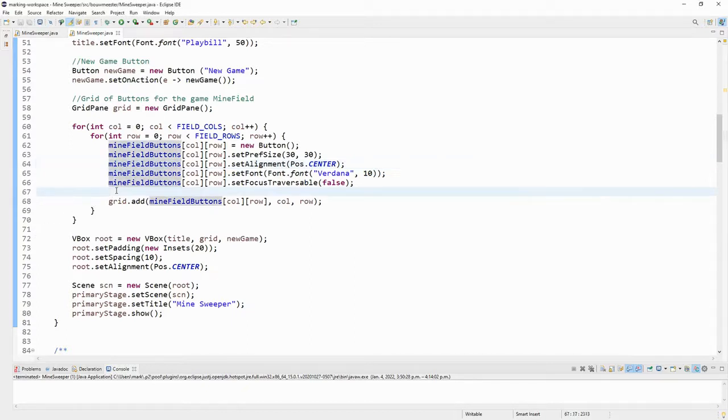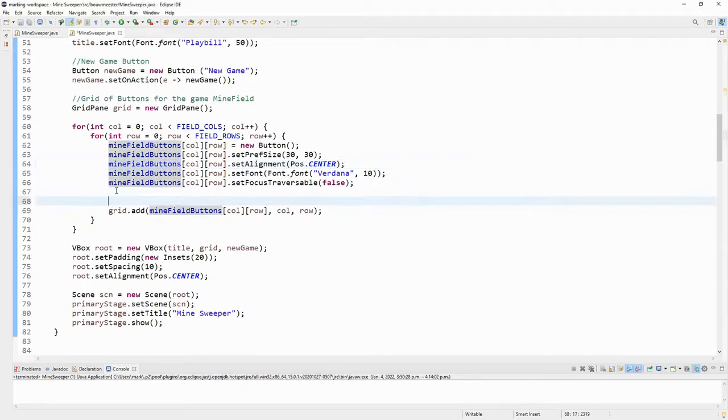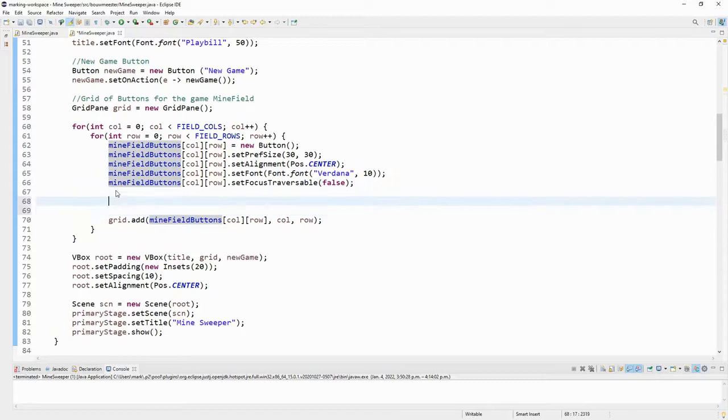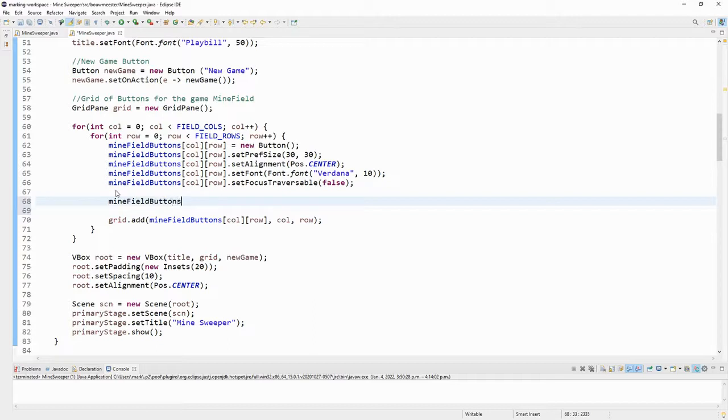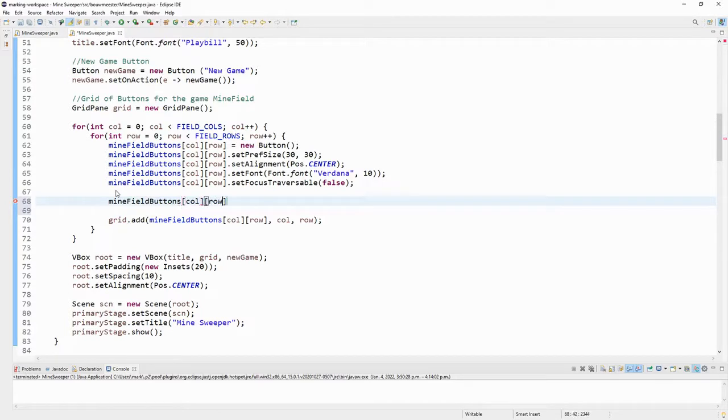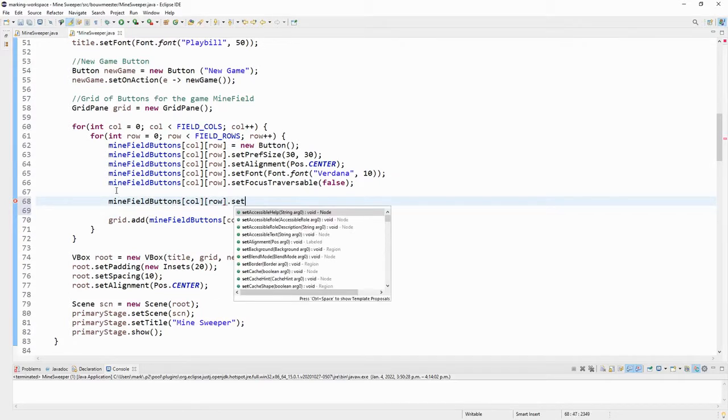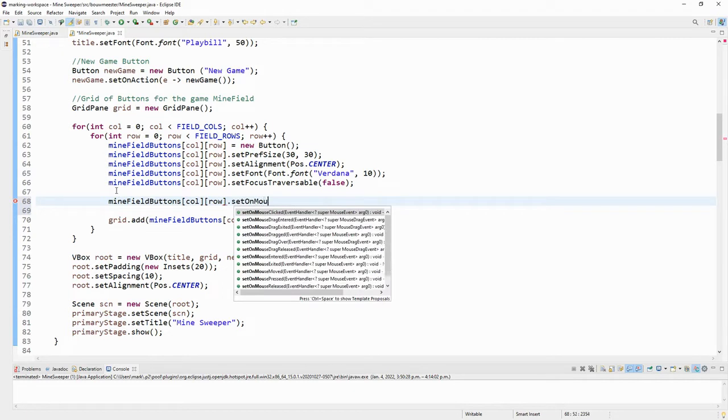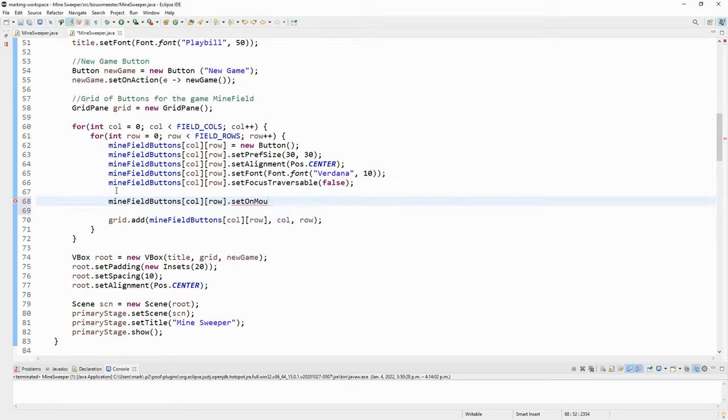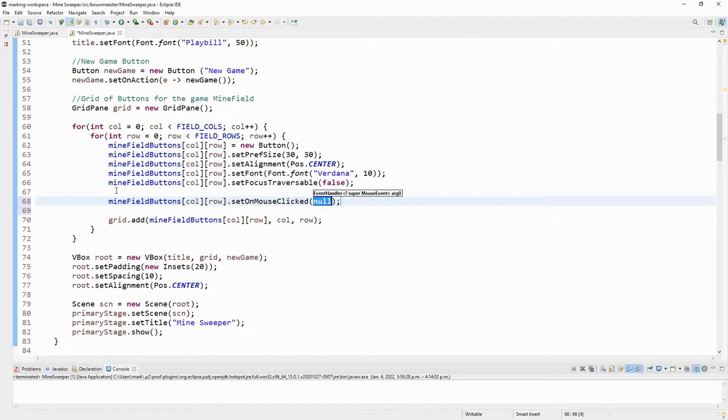We need to use a different method for that. So what I want to use for this is I'm going to refer to the button that I'm creating here, minefield buttons at column and row. And I'm going to use set on mouse clicked event. The mouse clicked event gives me a little bit more information than the action event because I can now be able to use that to tell which button was pressed.